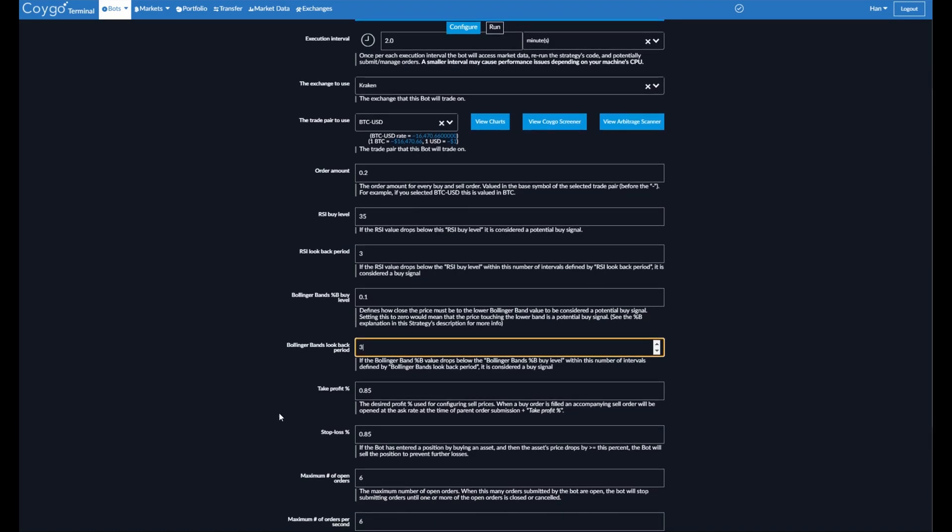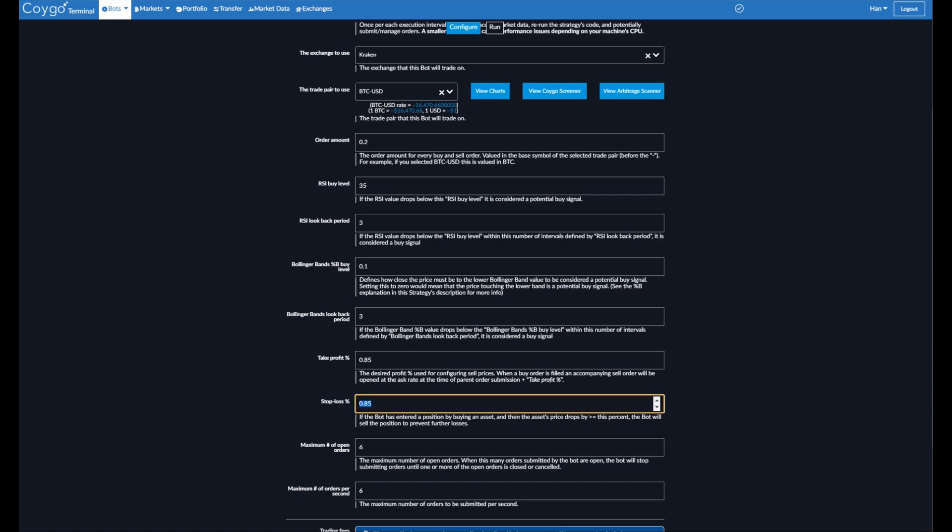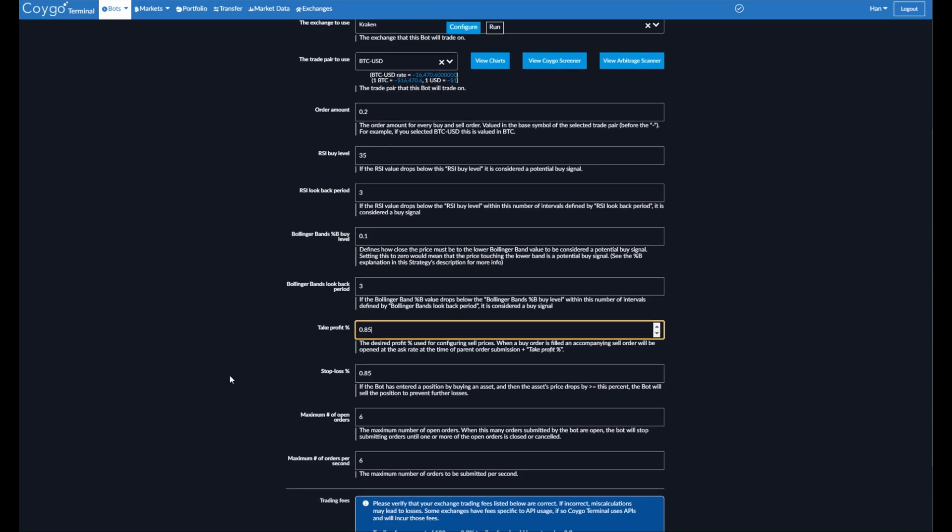Now we have a take profit and stop loss percent. These are used to configure simultaneous take profit and stop loss conditions. So as soon as you make a buy order and it completes, the bot will set up both a take profit condition that says if the price increases by 0.85%, you want to take your profits and sell. Or this is saying if the price drops by 0.85%, we want to stop further losses, prevent further losses, and sell. So this is a way to try to capitalize on profits, but also prevent holding the position if it keeps dropping and prevent further losses.